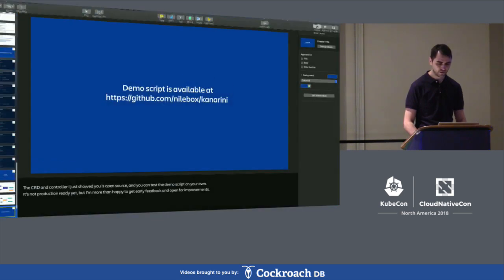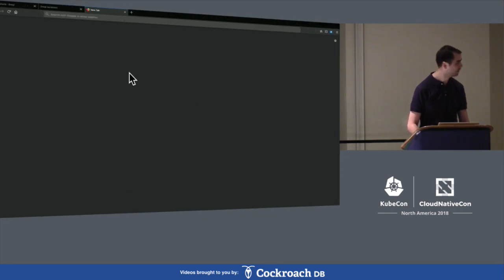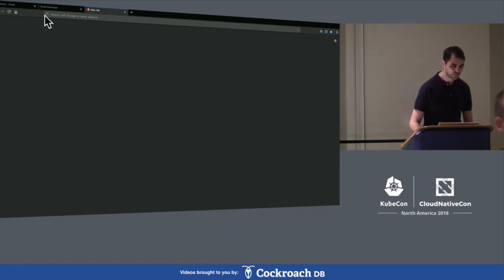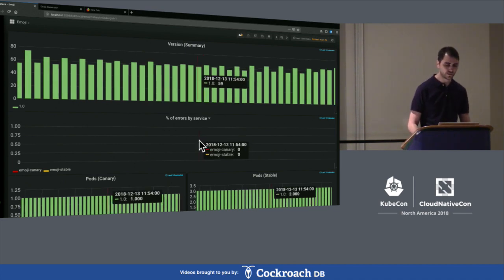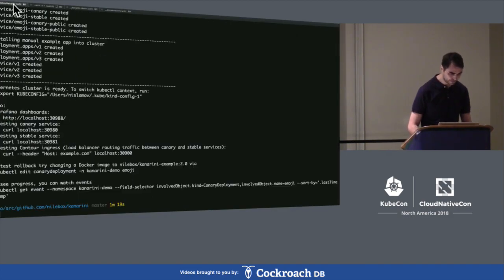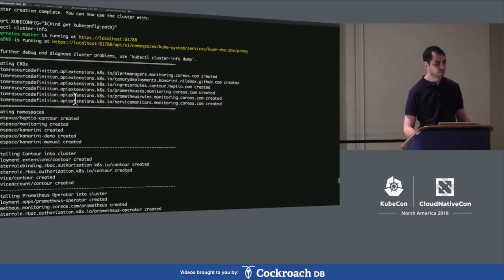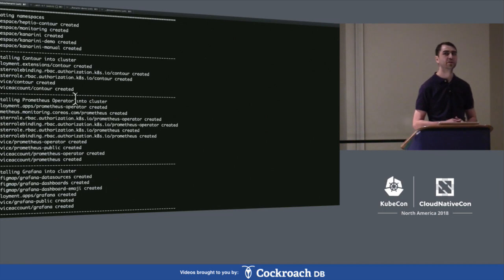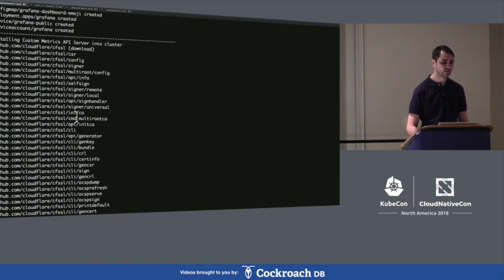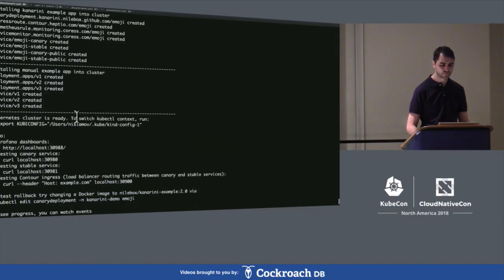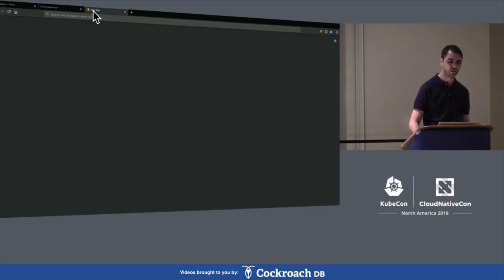I'm afraid I don't have as good internet as Kelsey this morning, but hopefully the Wi-Fi is okay. Please stop downloading movies if you are. I have a Grafana dashboard here showing some metrics, and I have a cluster with extra components installed. I'm running Kubernetes in Docker, and I have installed a bunch of components including Contour for ingress with weighted load balancing, Grafana, Prometheus Operator for running Prometheus inside the Kubernetes cluster, and a Prometheus Adapter which runs as a custom API server inside Kubernetes.